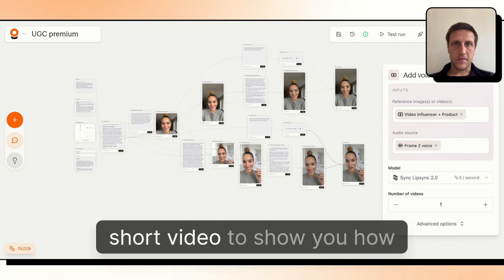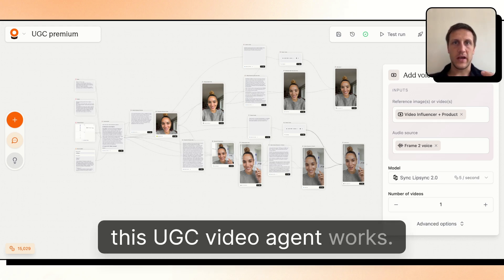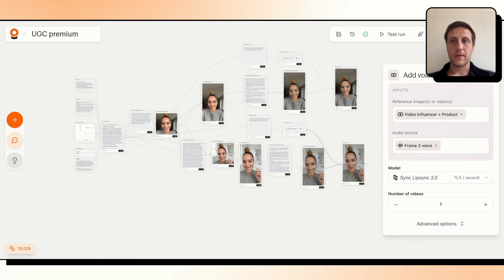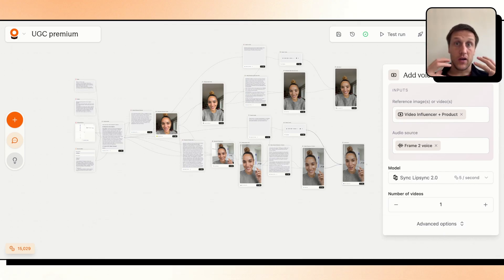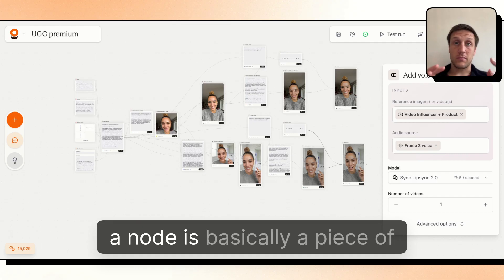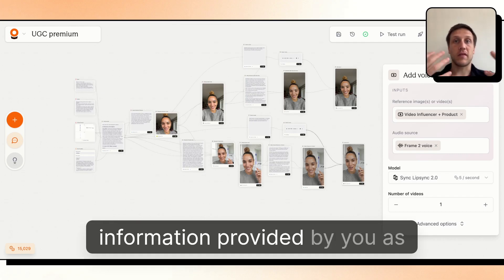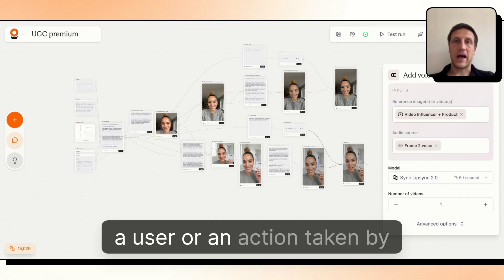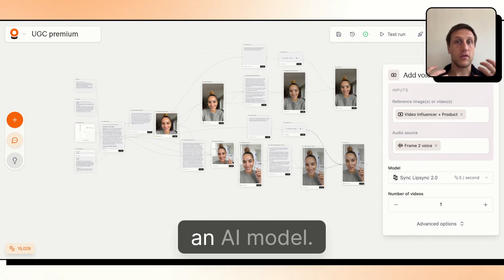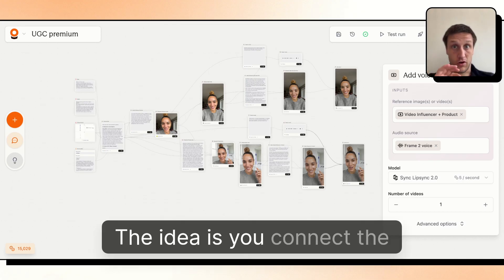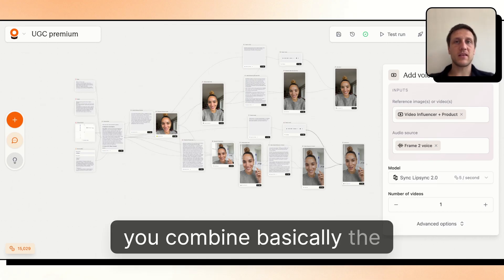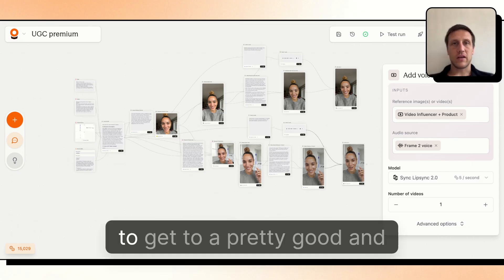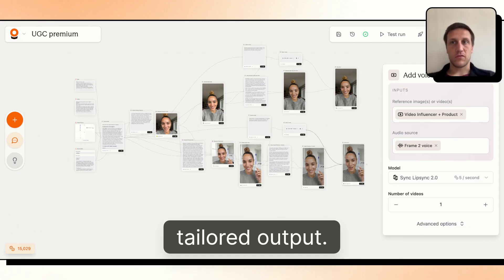This is a short video to show you how this UGC video agent works. Basically, the product is all a matter of nodes. A node is a piece of information provided by you as a user or an action taken by an AI model. The idea is you connect the different nodes together, combining different AI models to get a tailored output.